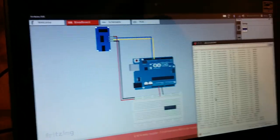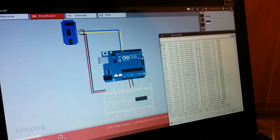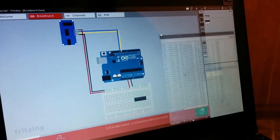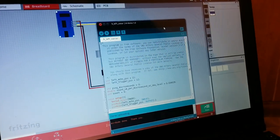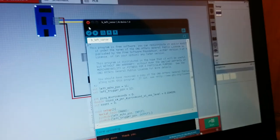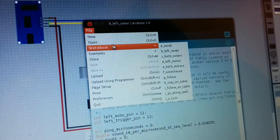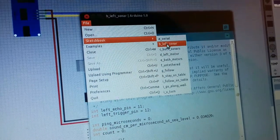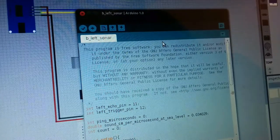You'll also need the Arduino sketch. The Arduino sketch is going to be Files, Sketchbook, B, Left Sonar, and there it is.